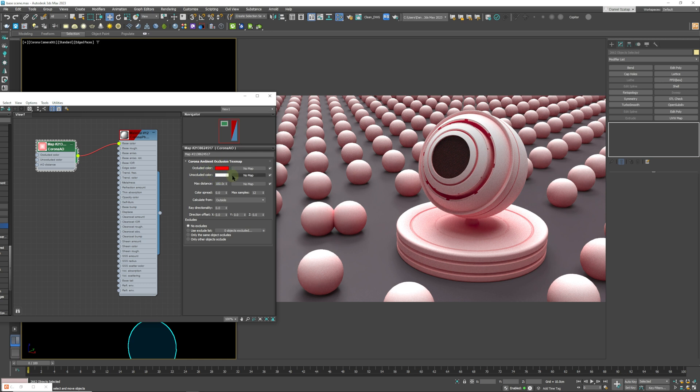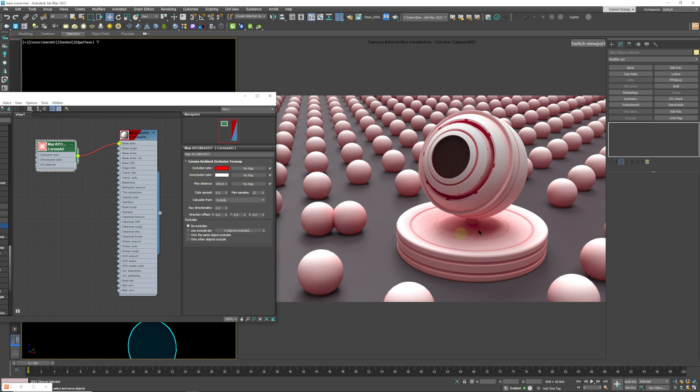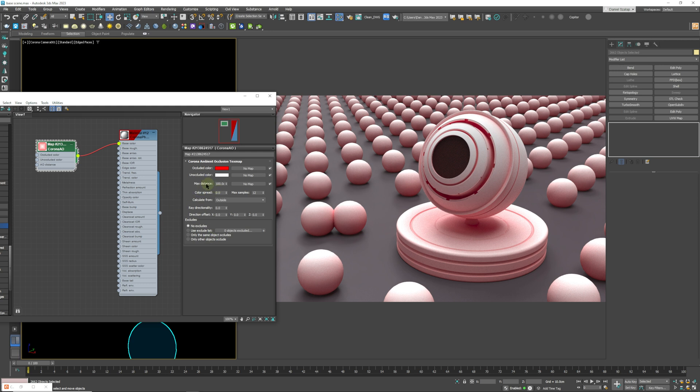Secondly, we have the unoccluded color. So that is the base color. As you can see, that is the white beneath our red. So all our geometry is essentially white with a red effect on it. Secondly is the max distance, so that is going to show us the distance of the effect.